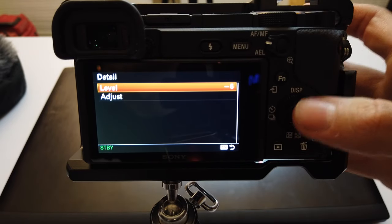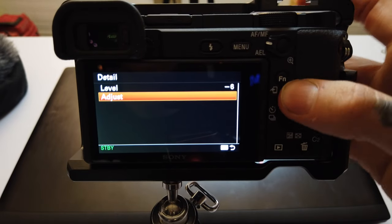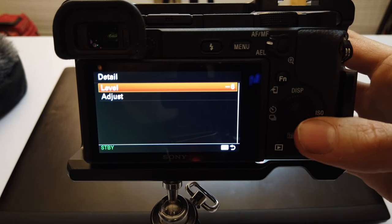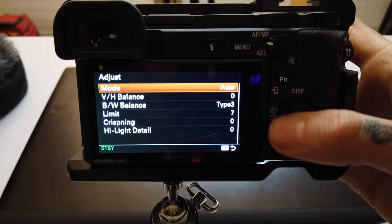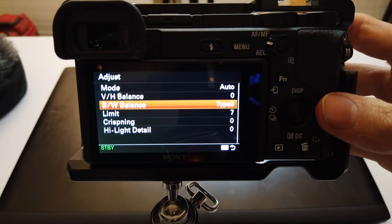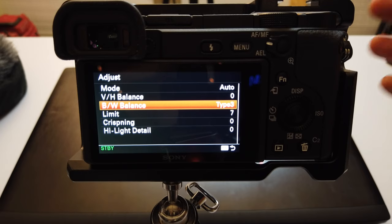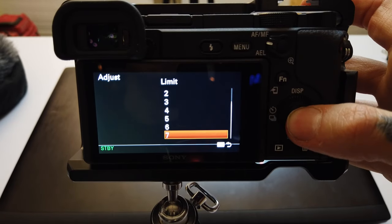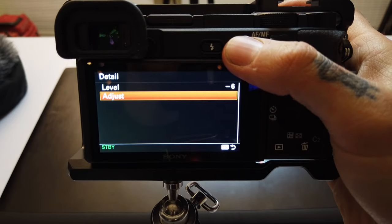The next one down is Detail. This effectively will give your image a more crisp or soft look depending on which way you go with it. You can keep it on Auto or you can go in and adjust a ton of other things, ranging from your vertical and horizontal detail to your black and white balance, which considers your high and low luminance areas. I keep mine on Auto. The black and white balance here will basically determine your high and low luminance areas in your footage — it's like using the clarity slider in Lightroom but on steroids with multiple personalities. You can adjust the crispening, the highlight details, and limit how much you want those adjustments to be limited to.